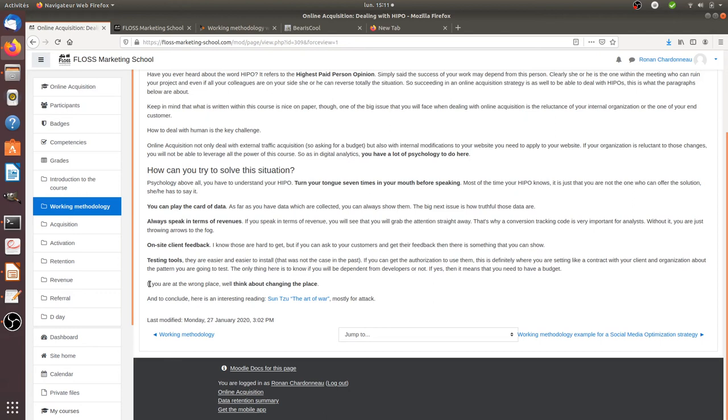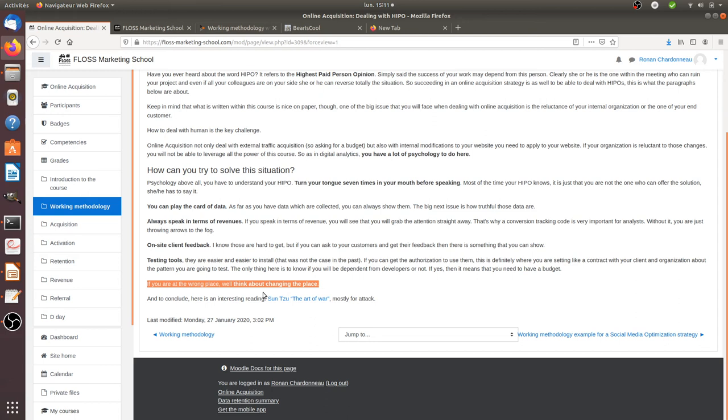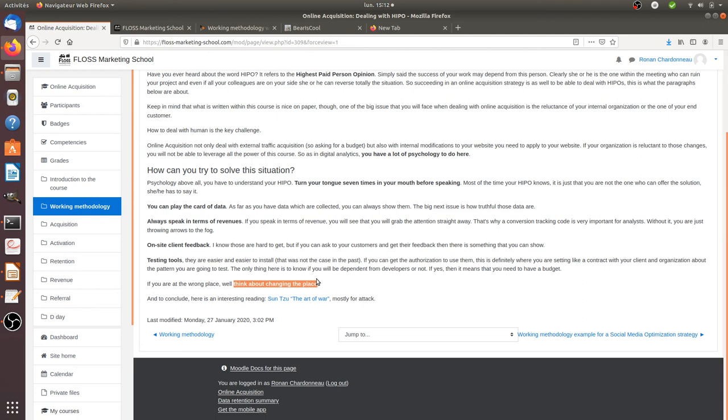Then another piece of advice, if you are in front of a strong HiPPO and there's nothing that you can do, and it has been like the 10th time that the HiPPO is refusing your digital marketing strategy, well, probably you are at the wrong place. And you didn't sign up for a psychologist position within your company. So it's probably high time for you to think about other perspectives, other organizations, where you will be valued for your right skills.